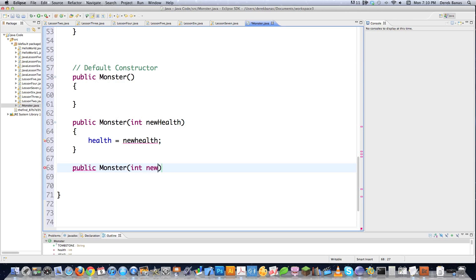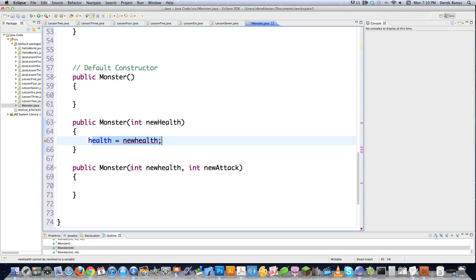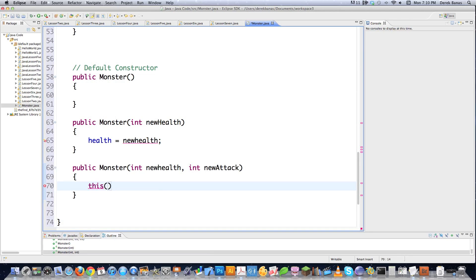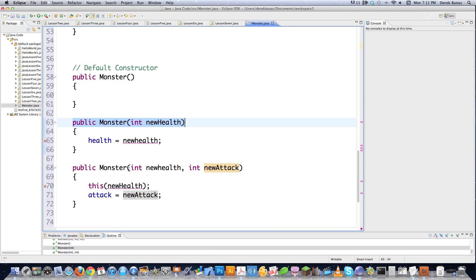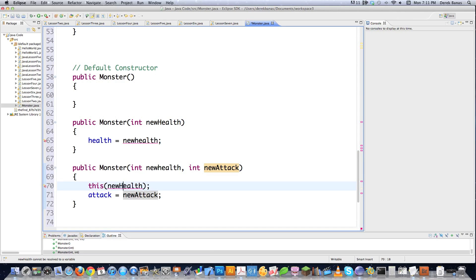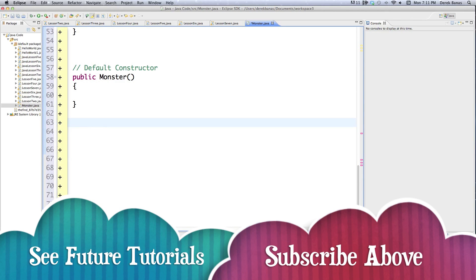So the second constructor receives health and attack. It calls this(newHealth) which jumps into the single-argument constructor and executes it, then assigns attack equals newAttack. When overloading, it pays attention to the attributes — there's only one attribute in that constructor, so the right one gets called. Then we assign the attack value. If you don't quite get that, don't worry — we'll cover it more later.